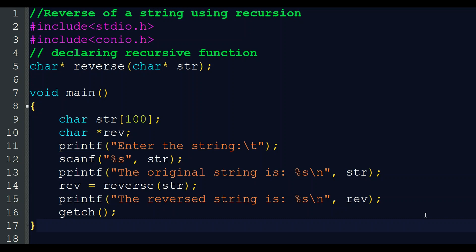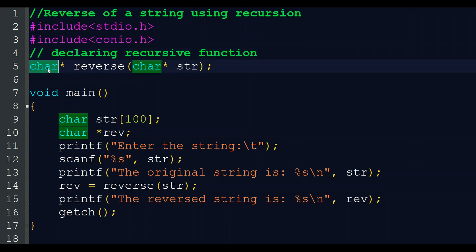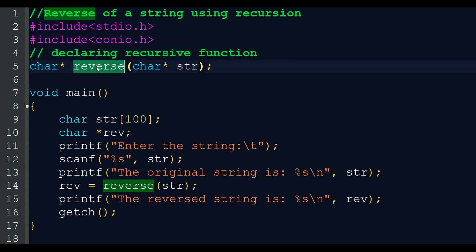We will start the program with the header files: include stdio.h and include conio.h. Then we are declaring the recursive function. For a recursion call we should have a function, so first we are declaring the signature of that function. The function is returning a pointer of character — the star is here.